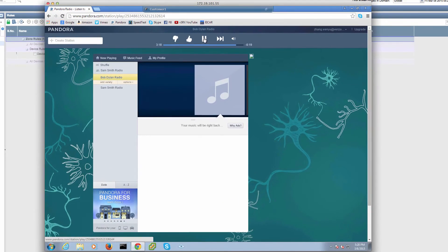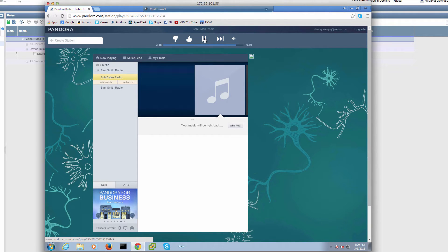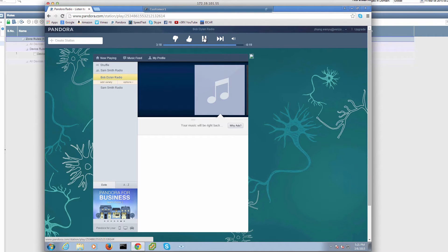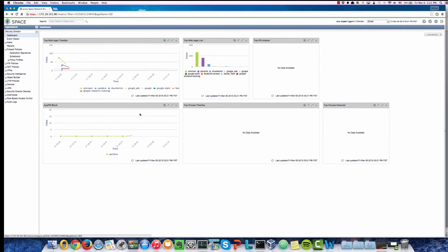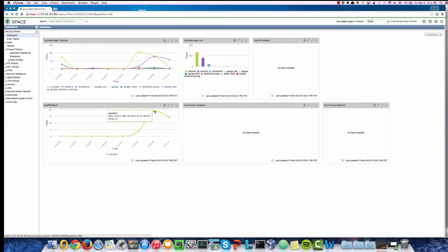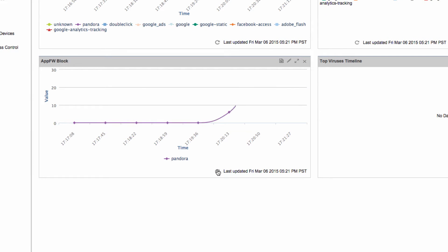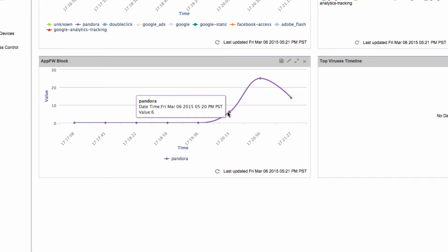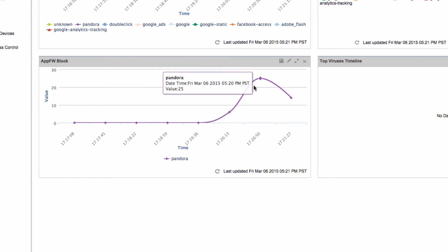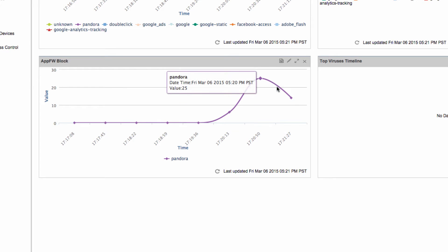Now let's move back to Pandora. The music has stopped streaming and we can no longer restart it. After a few trials, we still cannot restart the music. Let's go back to the dashboard. From the AppFirewall block event, we can see Pandora sessions have been blocked. Refreshing the timeline shows clearly how many Pandora sessions have been blocked in our AppFirewall block event viewer.